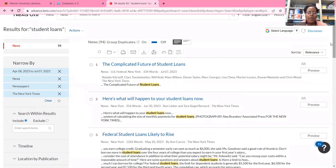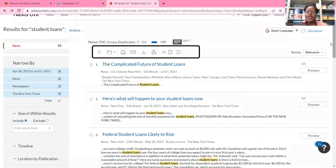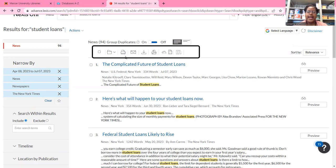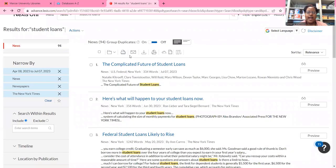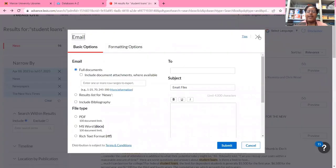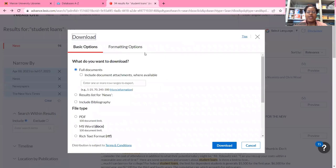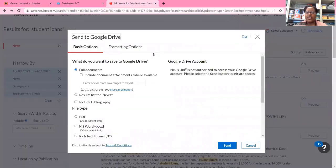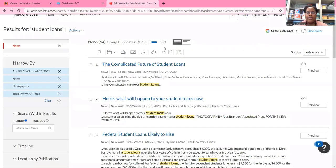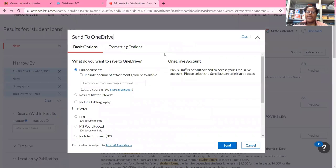If I wanted to save any articles, I can do that. The different options are: I can print any articles I like, I can email articles to myself, I can download articles, and I can also send articles to my Google Drive folder or my OneDrive folder as well.